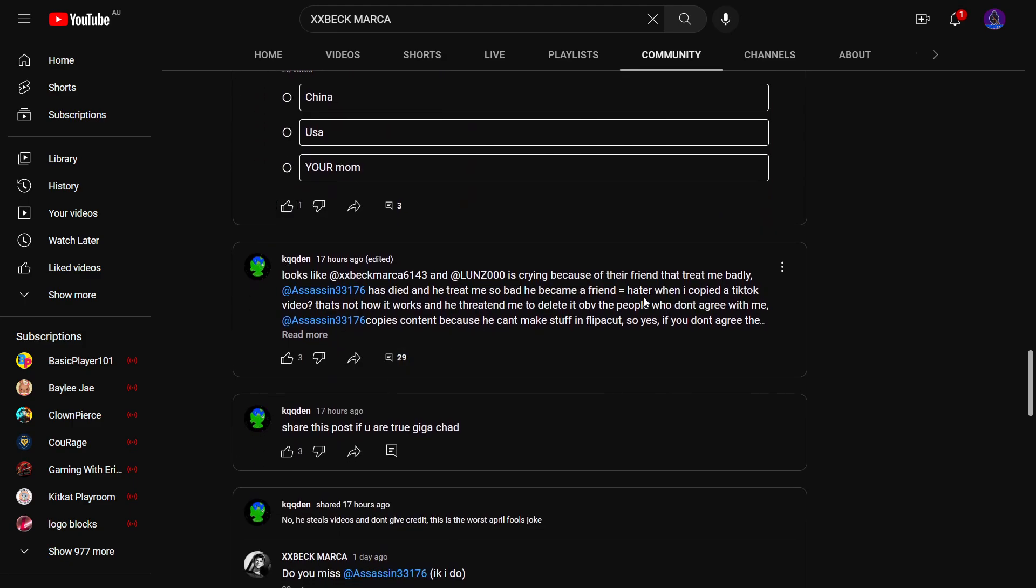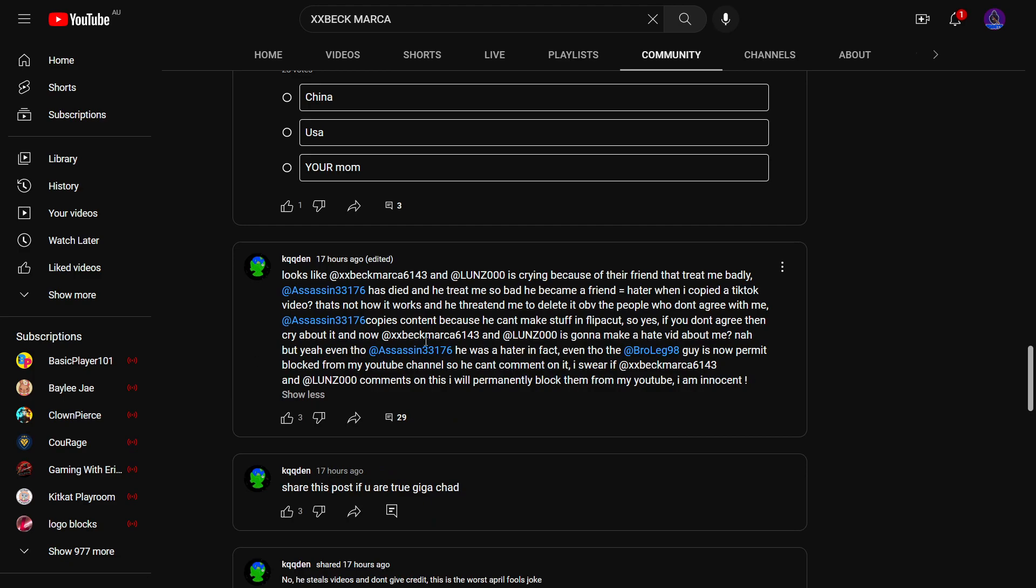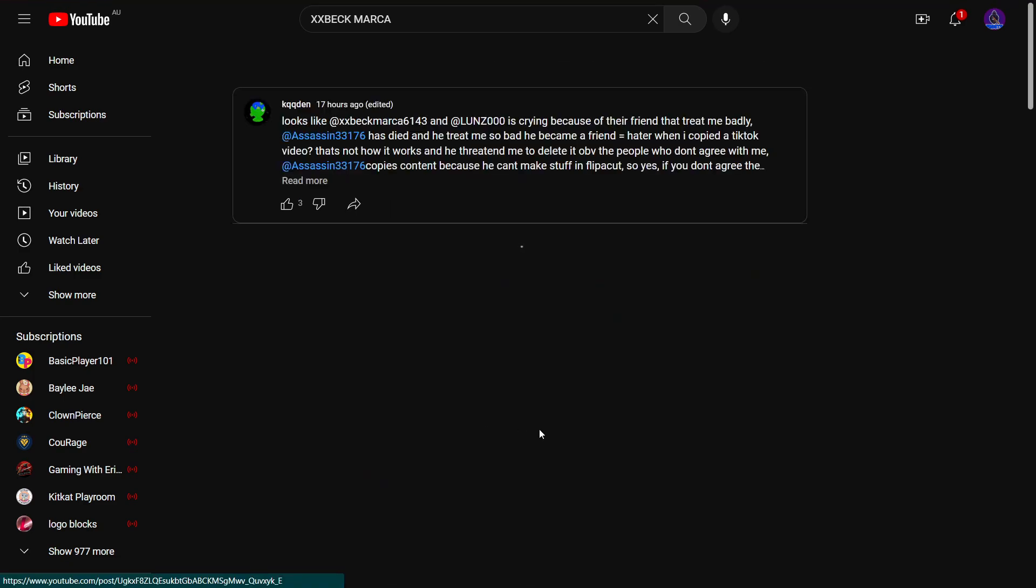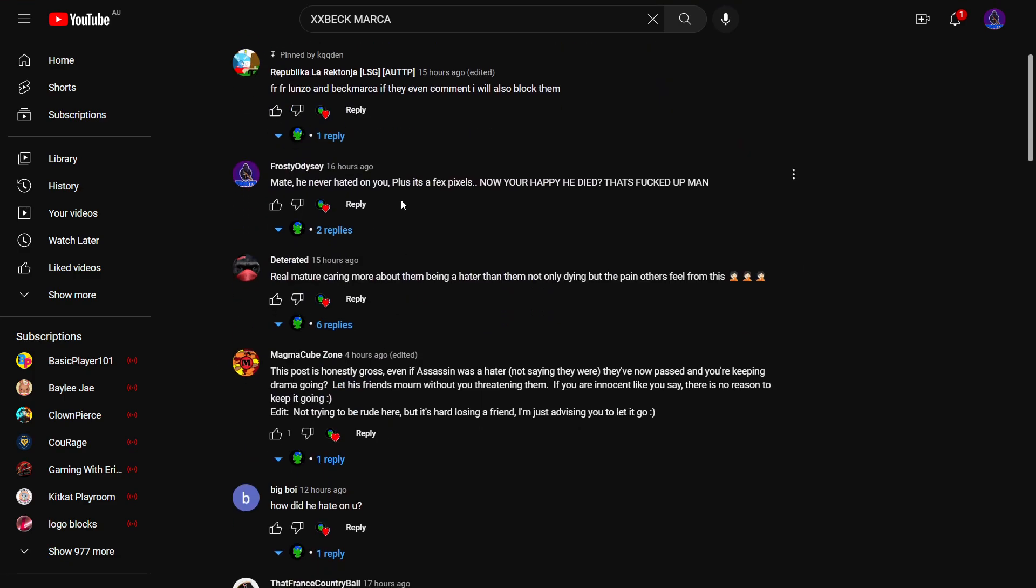Then he made this: Beckmarker and Lanzo is crying because of their friend that treated me badly, Assassin has died and treated me so bad that he became a friend to hater when I copied a TikTok video. That's not how it works. And he threatened me to delete it. Obviously people who don't agree with me. Assassin copies content because he can't make stuff in the shortcut, just agree with me.